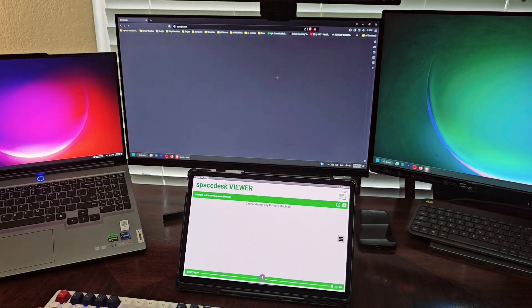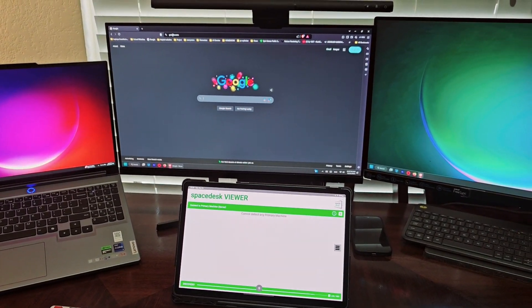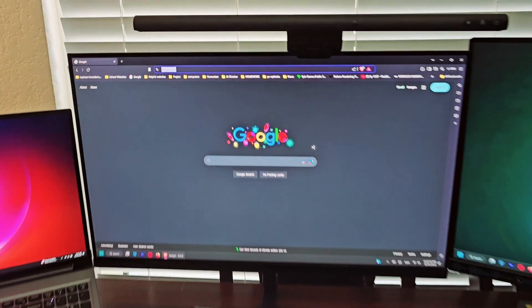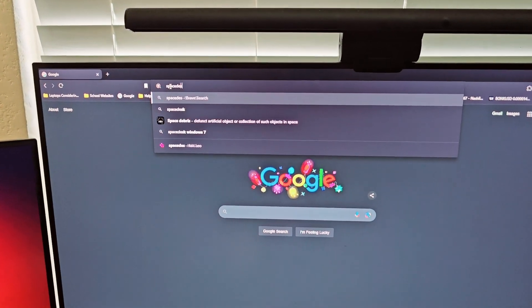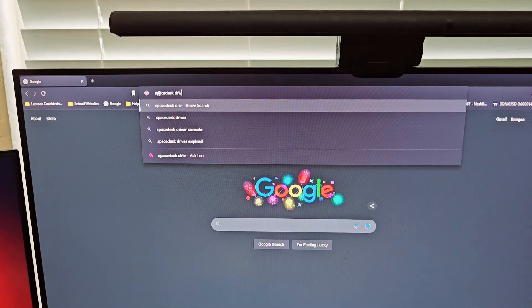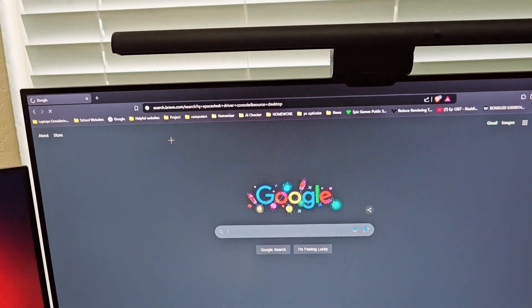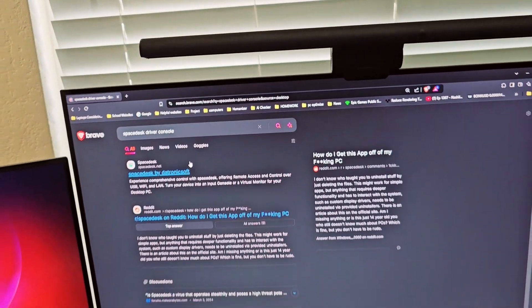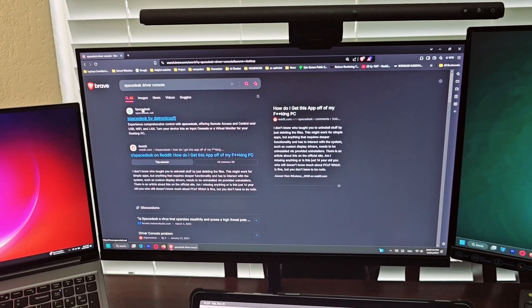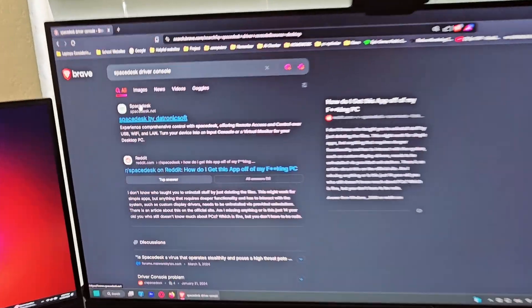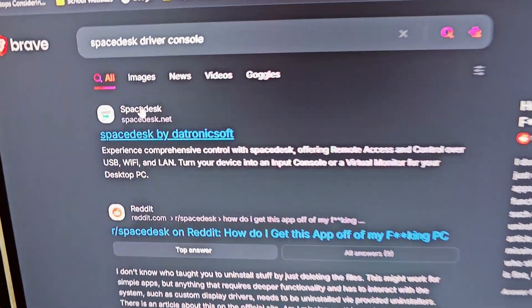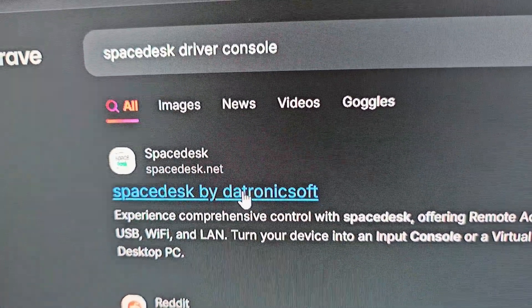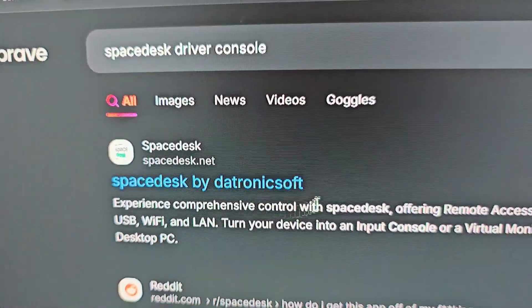Once that's done, open up any browser. Then search for SpaceDesk driver console. This works for Windows 10, 11, any version. It should be the first link right here, SpaceDesk.net. You want to click open.